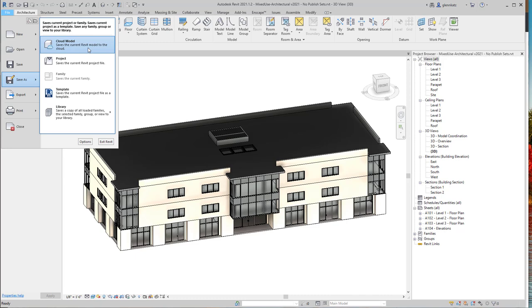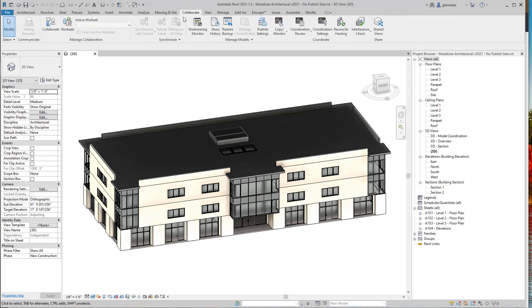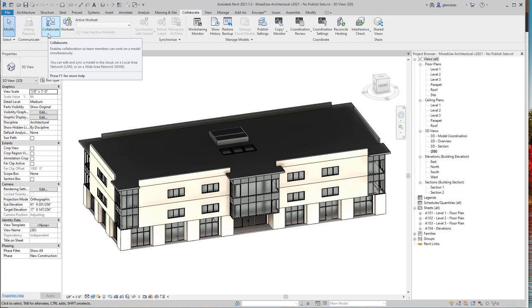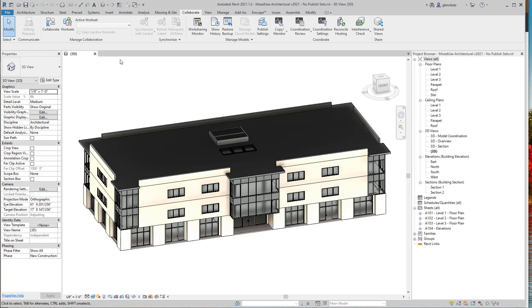Another way we can do that, if you are familiar with working on shared collaborative models, is under the Collaborate tab, we could use the Collaborate tool and then synchronize the model with BIM 360. Once you synchronize that model, it's saving your local changes, and then eventually you choose to publish those changes. But we're not doing that in this class. What we're going to do is just save it to our local hard drive.